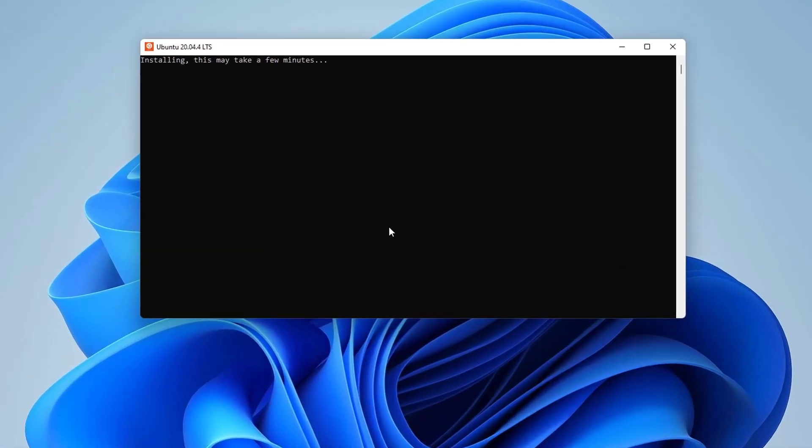This time we don't get any issue and the virtual terminal of the Ubuntu Linux is open. It's installing the required steps and this may take a few minutes. So I'll fast forward the video.